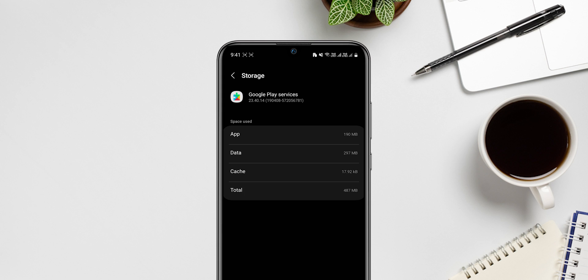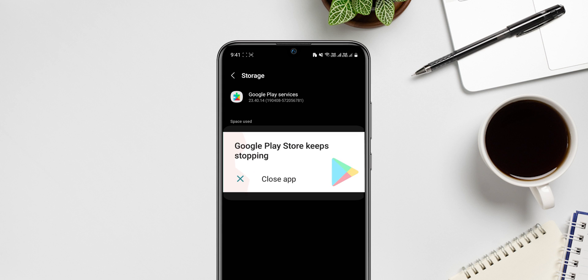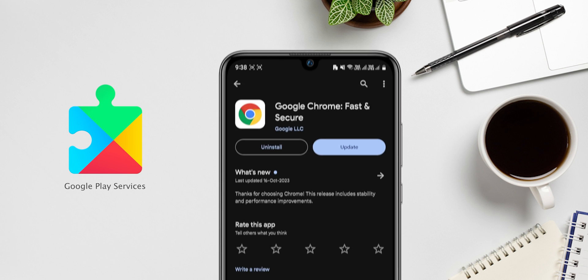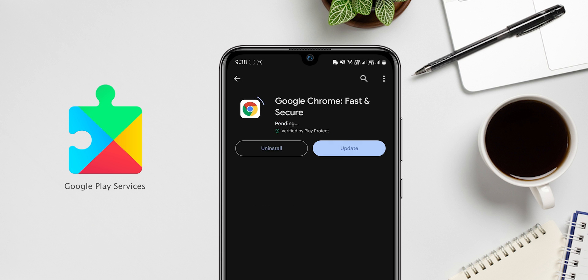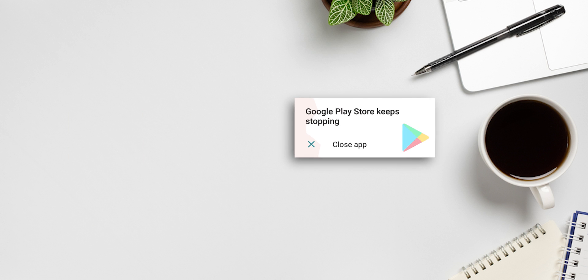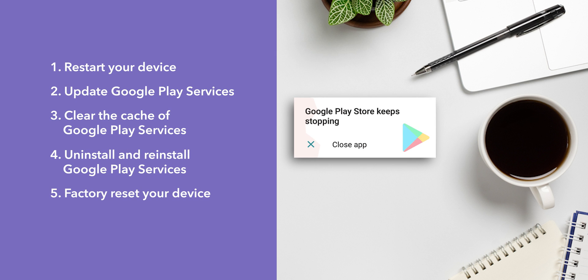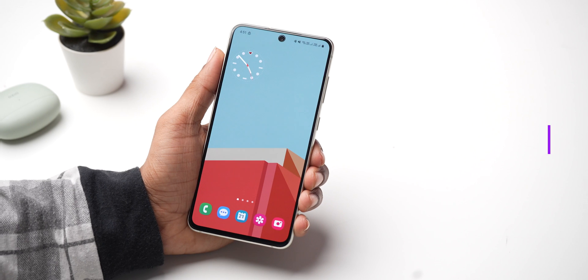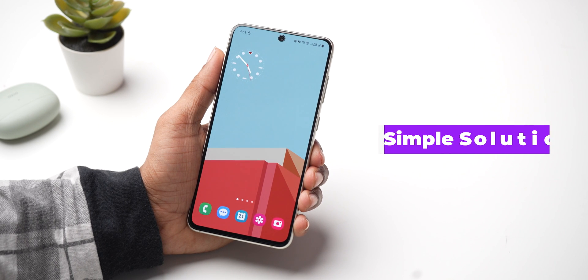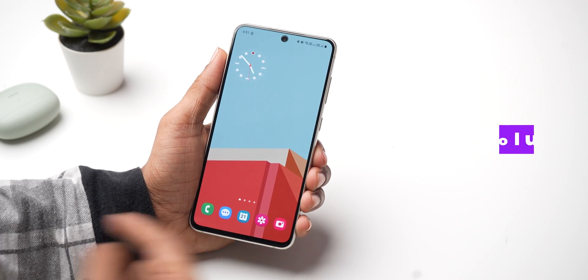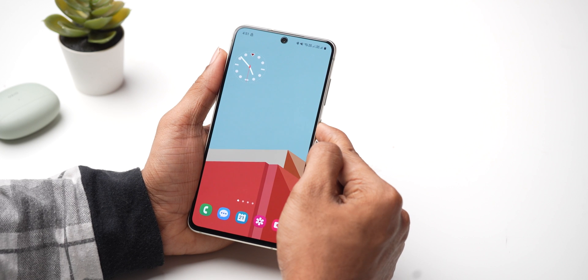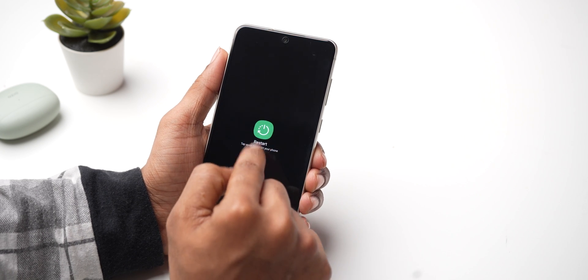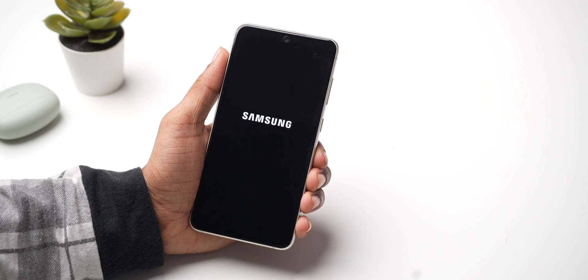Sometimes Google Play Services stop working on Android devices. This service keeps your device apps updated and runs smoothly. To fix this, I will show you a few easy solutions. Restart your device. This may seem like a simple solution, but it can often fix minor software glitches, so the first thing you should try is to restart your device.